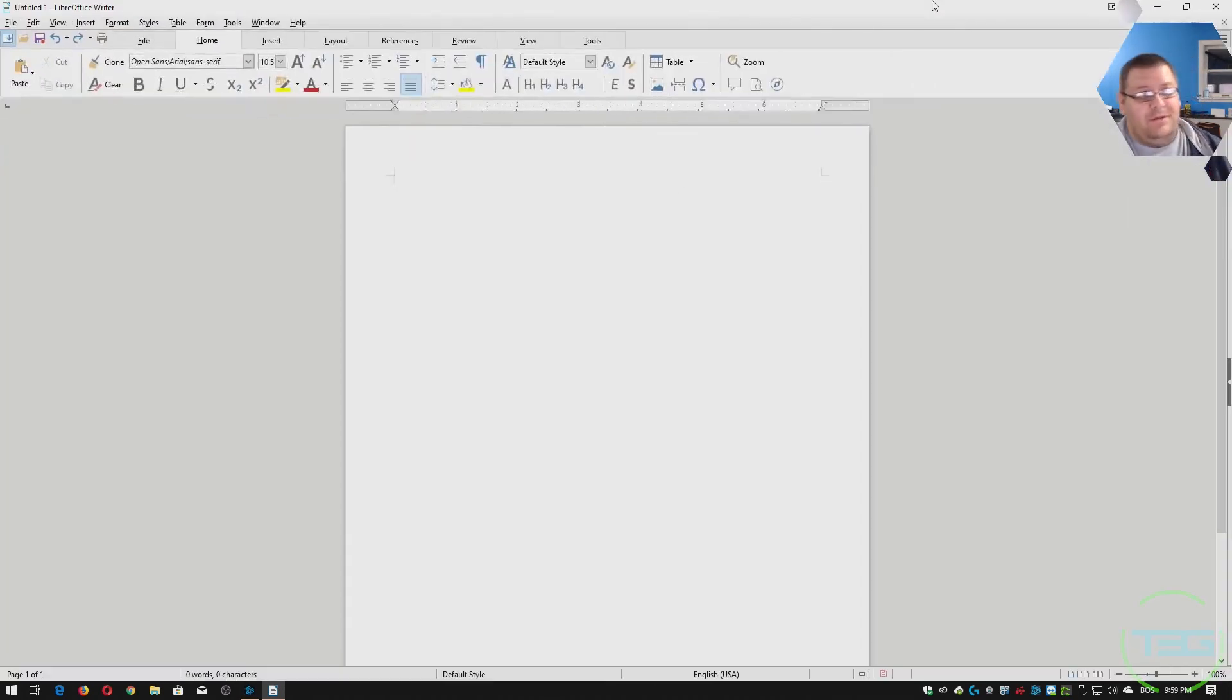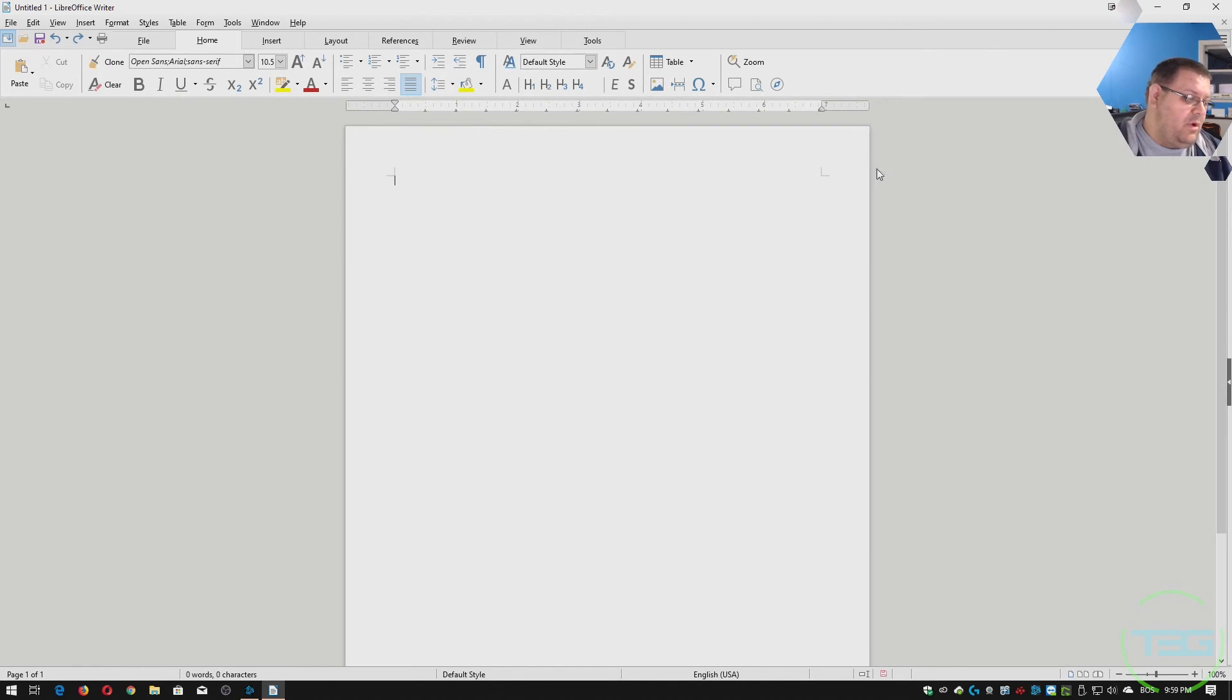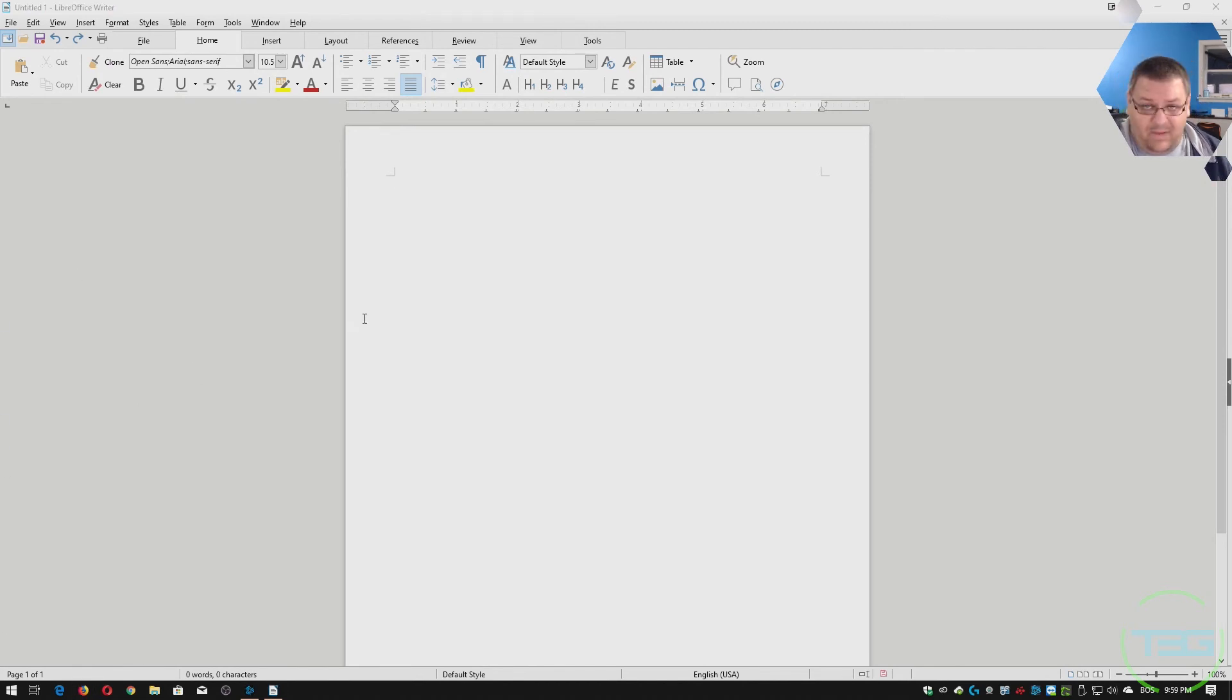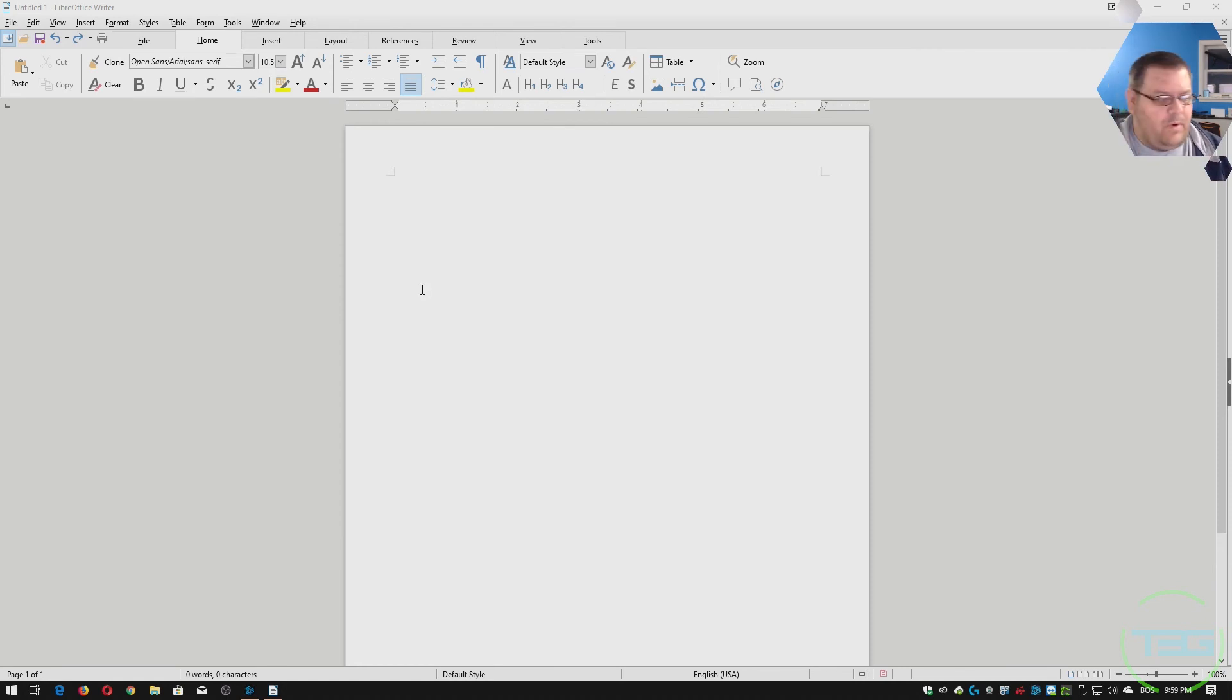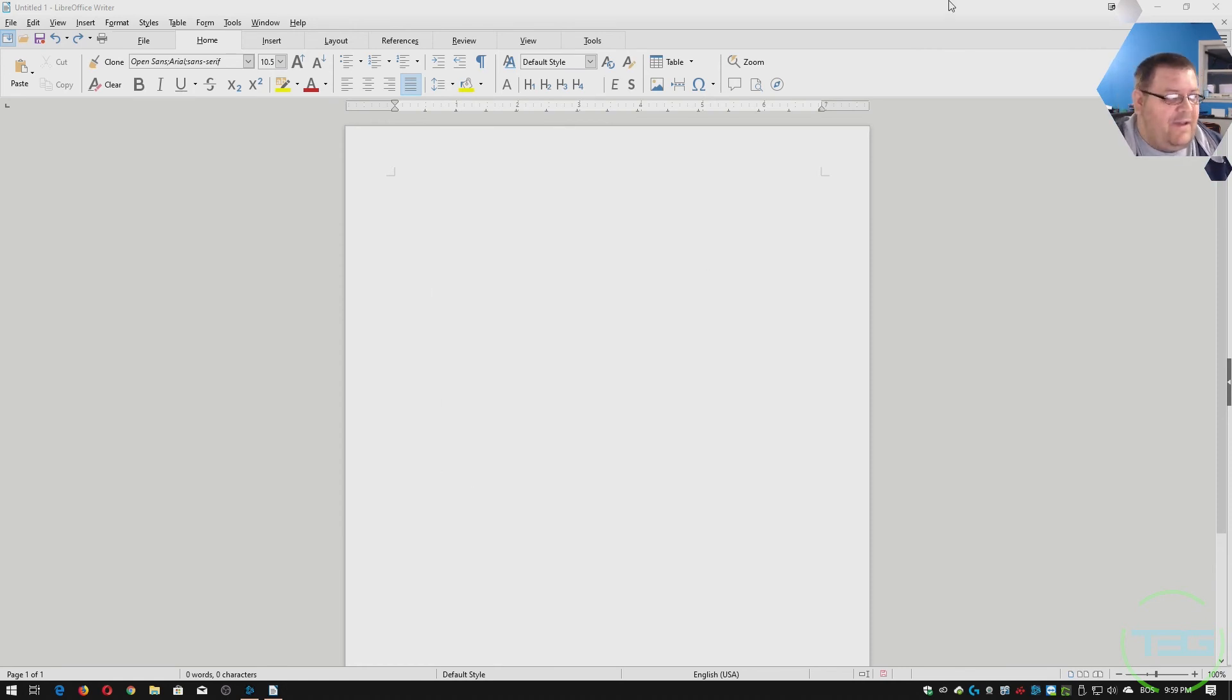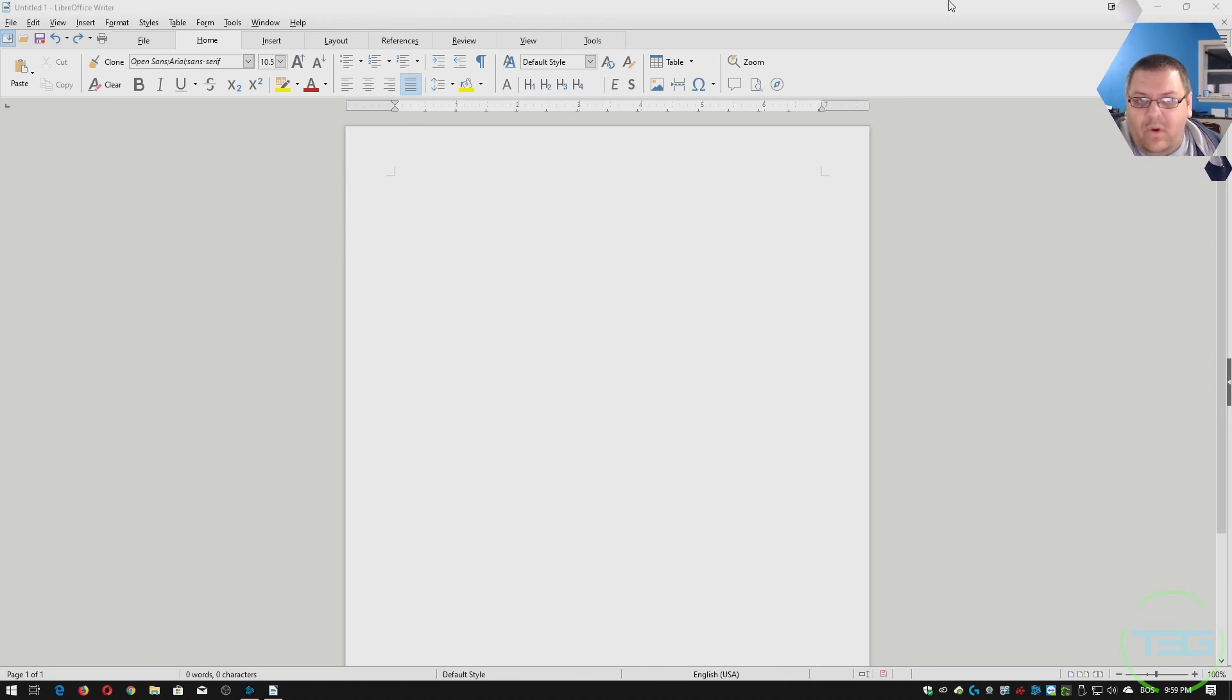I would say if you're needing an office program, this is available across all platforms. It is available for Mac. It's available on Windows. It's of course available on Linux. It's usually the default office program on Linux distros. Yeah, this is definitely the way to go.